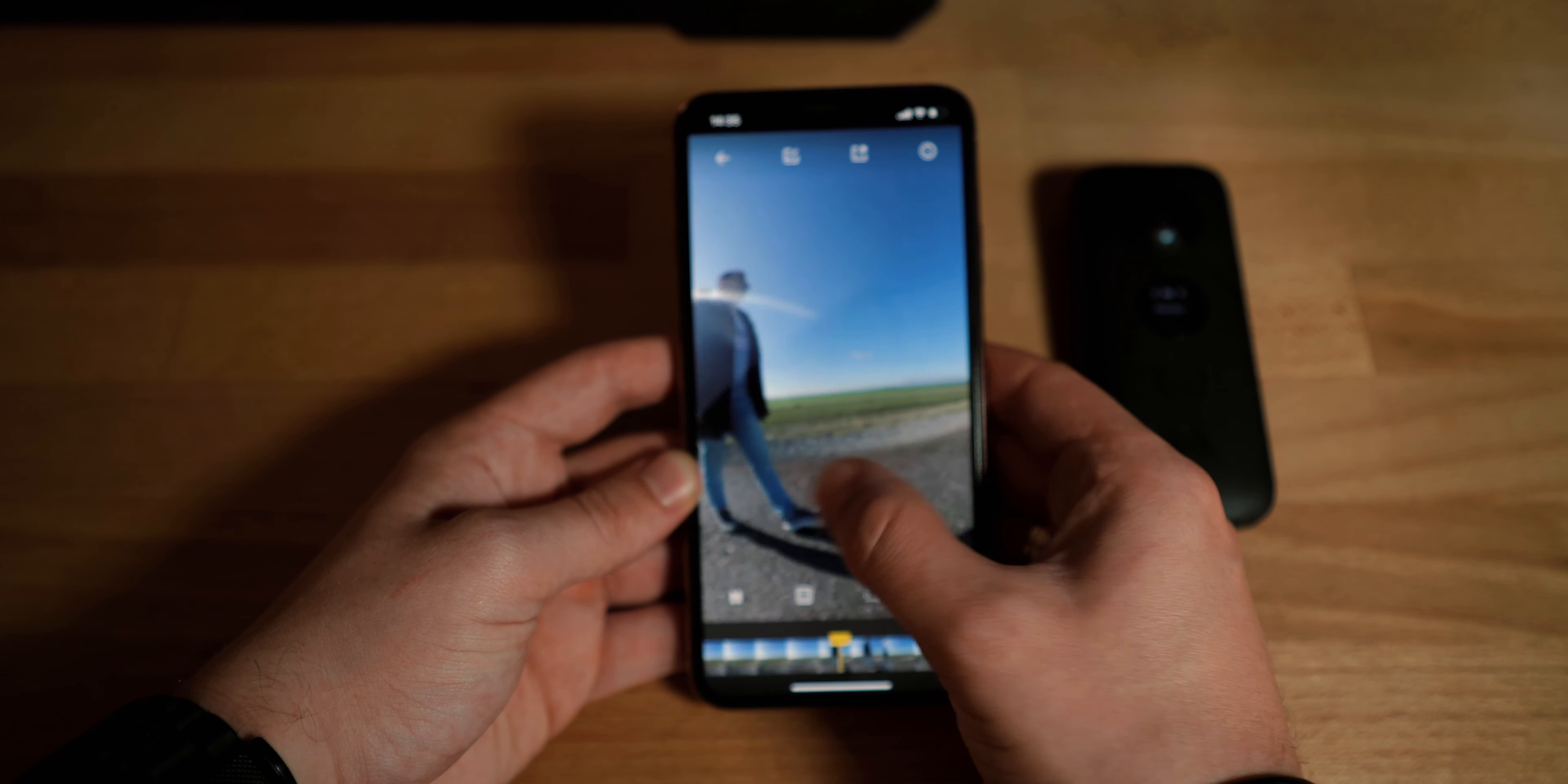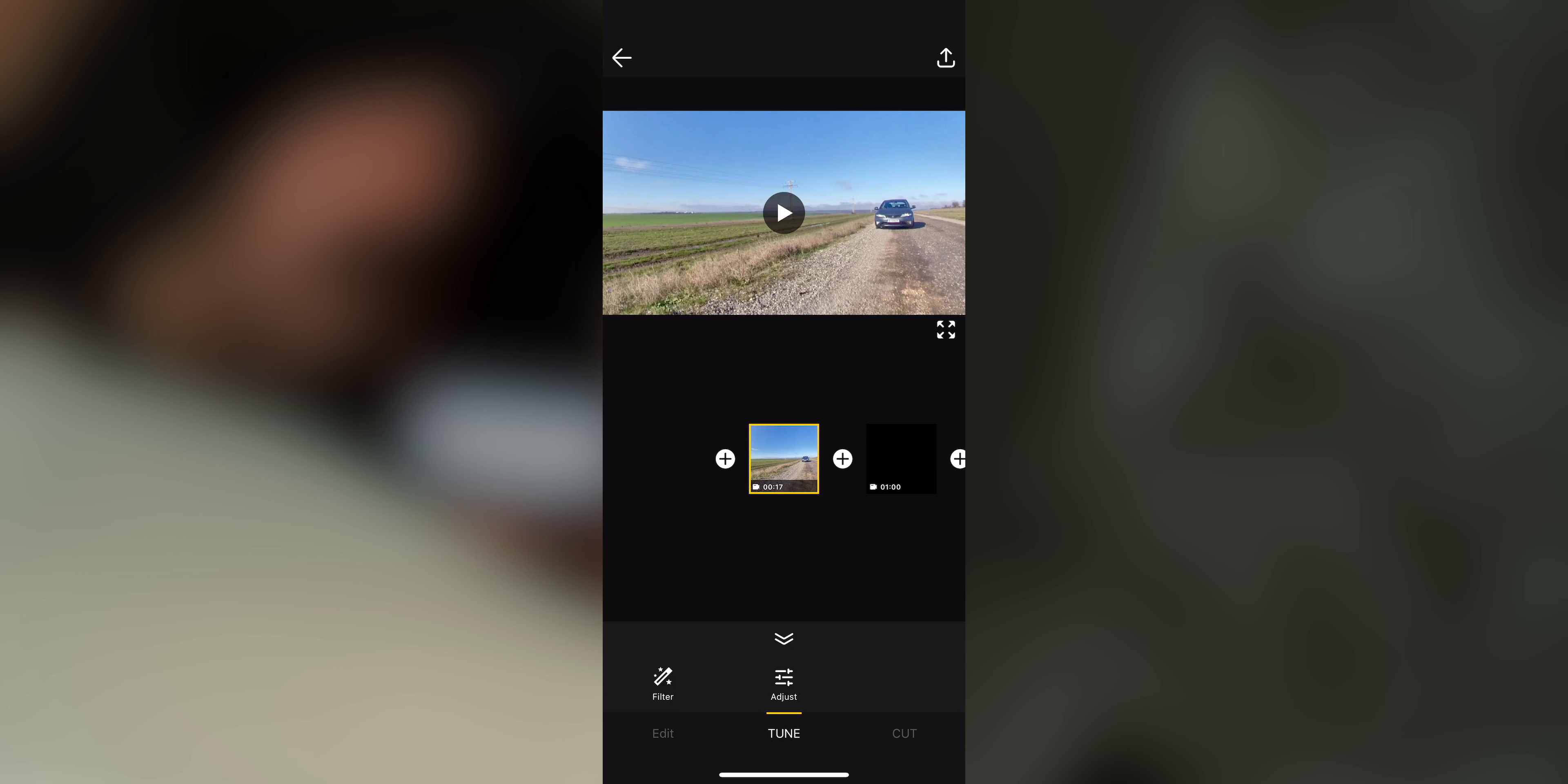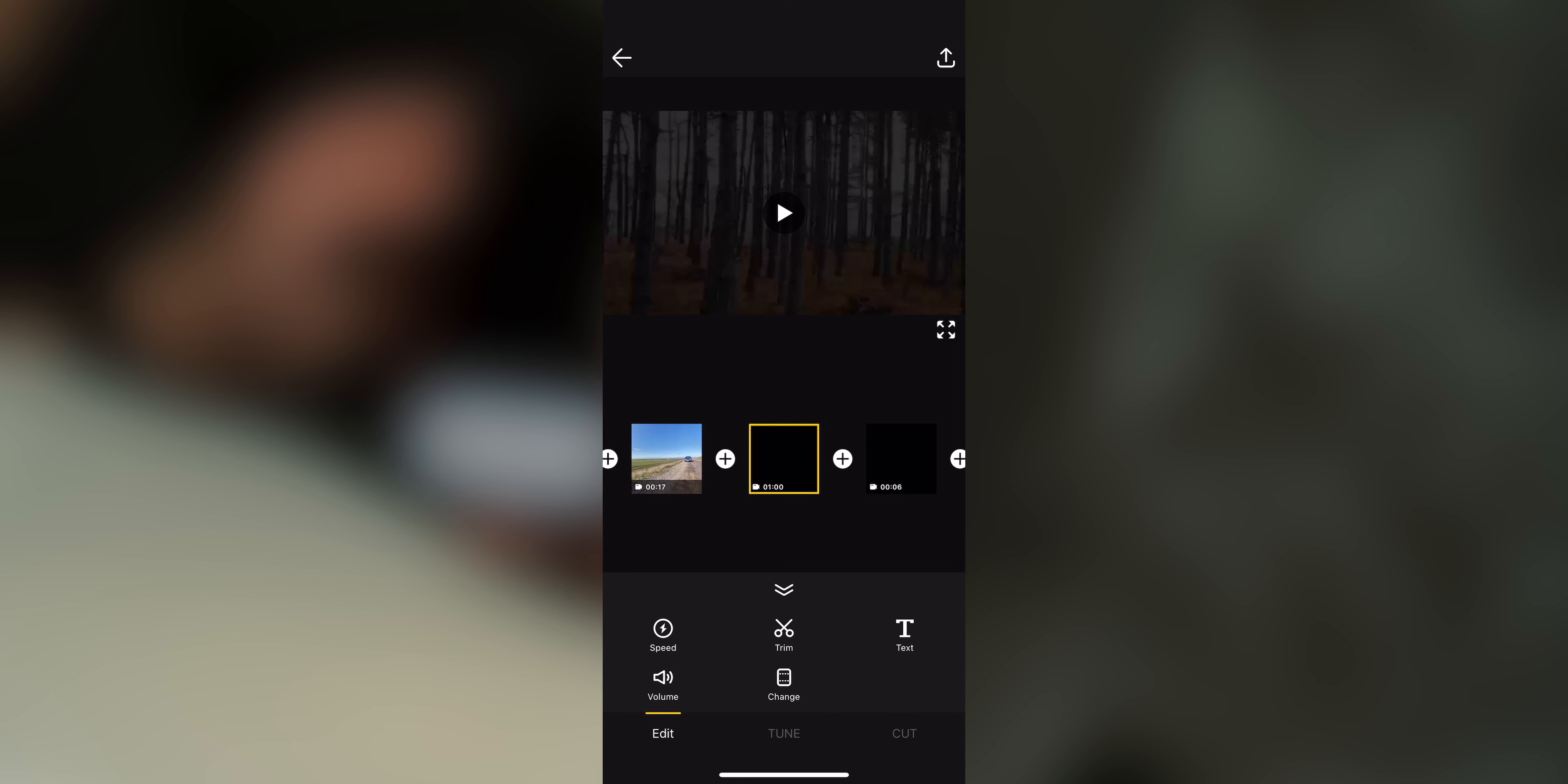The new feature is called Color Plus, and what this essentially does is it adjusts your footage after you've taken it by adding more vivid colors and a more balanced dynamic range to your footage. You can toggle this option on or off from the app when you're editing your shots. And here is a clip without Color Plus enabled, and here is the same clip but with Color Plus turned on.